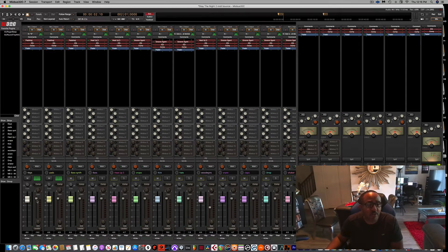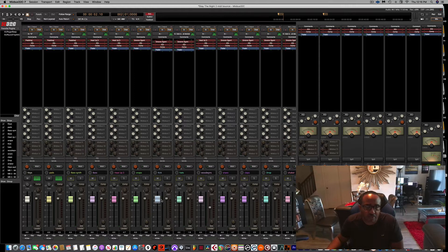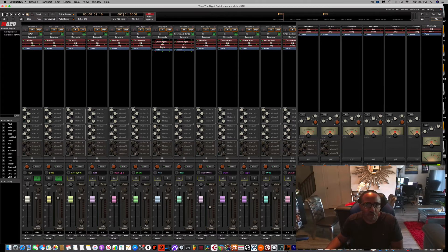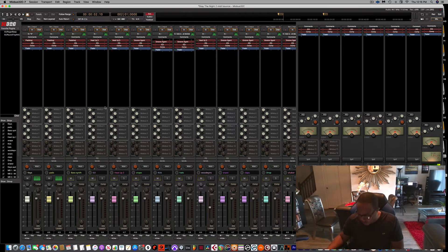Basically the first thing you want to do is make sure all your volumes are at zero — you can just double-click on them. I like that about Harrison: you don't need to click Shift or anything like that, you just double-click and they go to zero. Once you've got them all to zero, make sure all the panning is to the middle as well — just click on that and it goes to the middle.